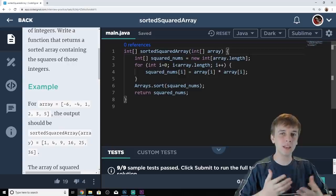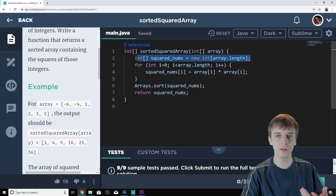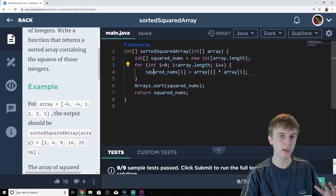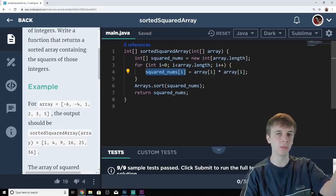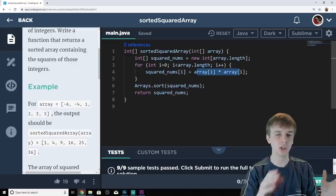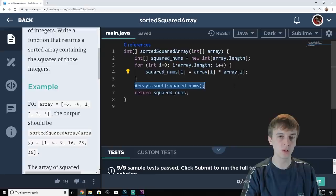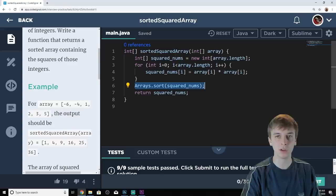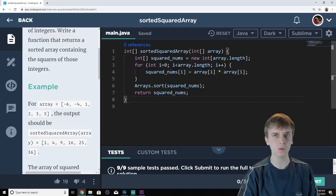Here is the simple but inefficient method of just sorting the array. We make our output array, called squaredNums, the same size as the input array. We loop through the input array and set the current element of the output array equal to the element squared. Then afterwards we just use a built-in sorting method, available in any programming language, and return it. Super easy, but inefficient — we can get this to linear.